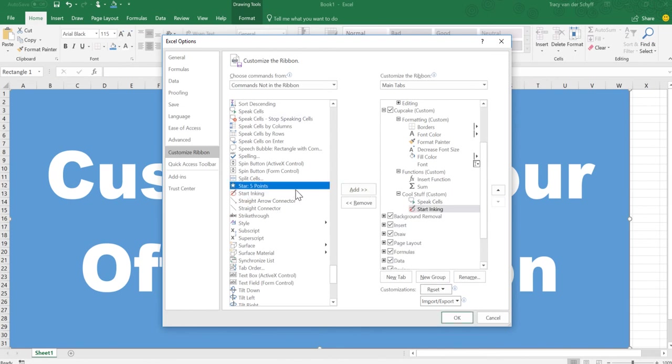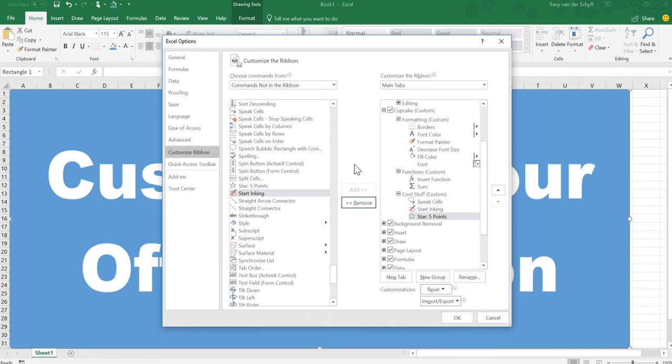Things that you've typed in and that you want to check data. So if you type in data from a printed spreadsheet or something, Speak Cells will actually read that back to you.